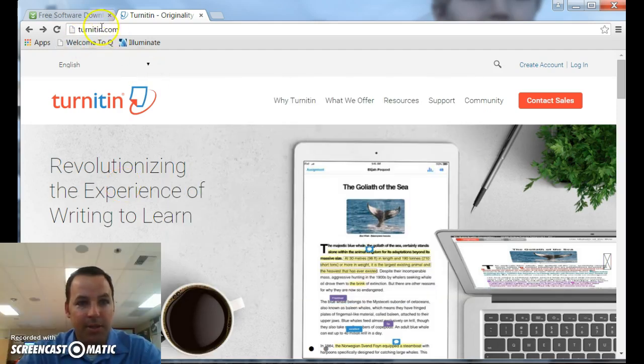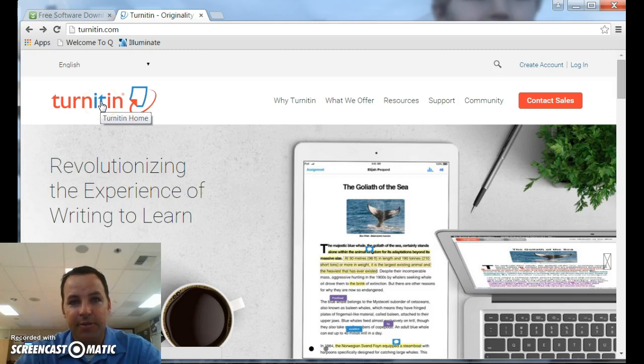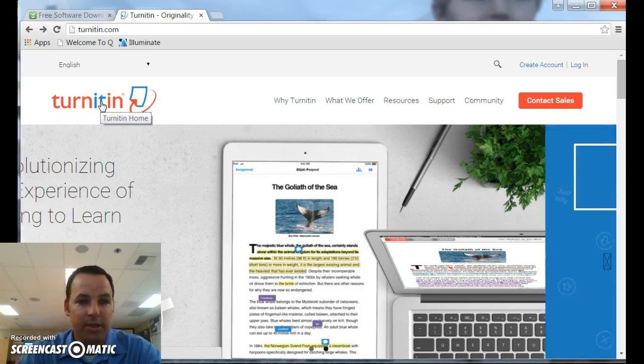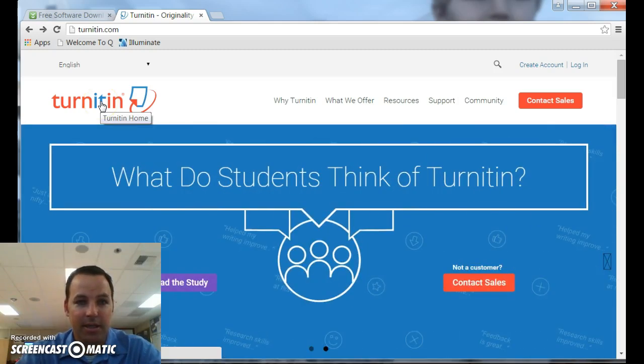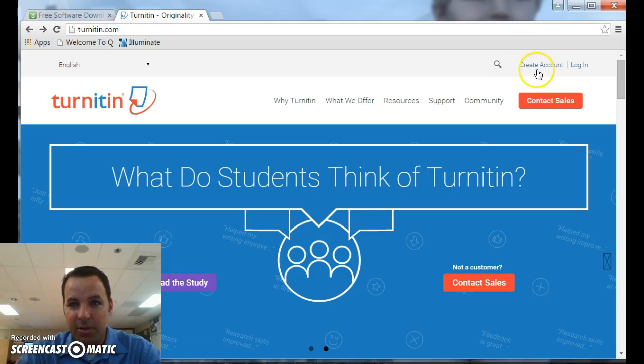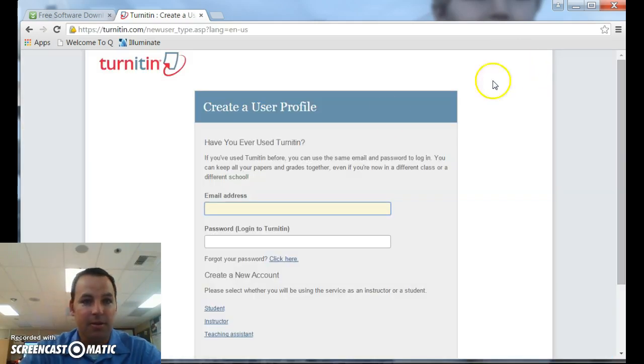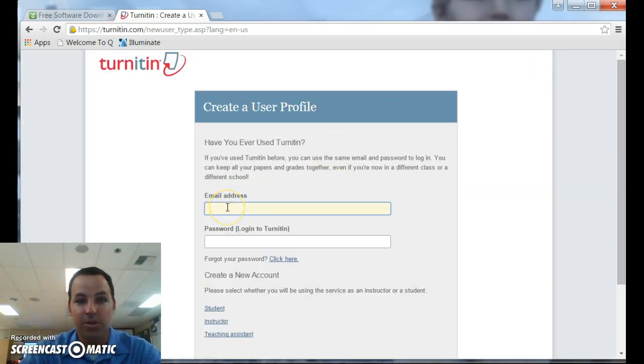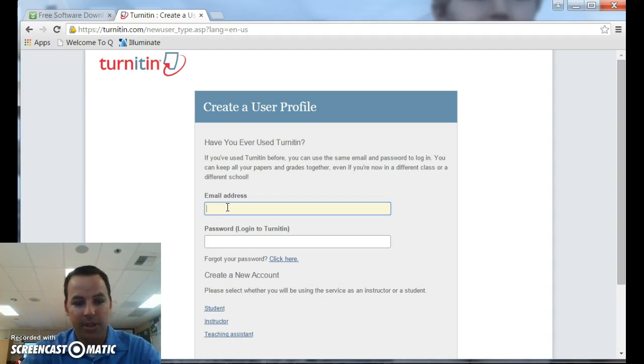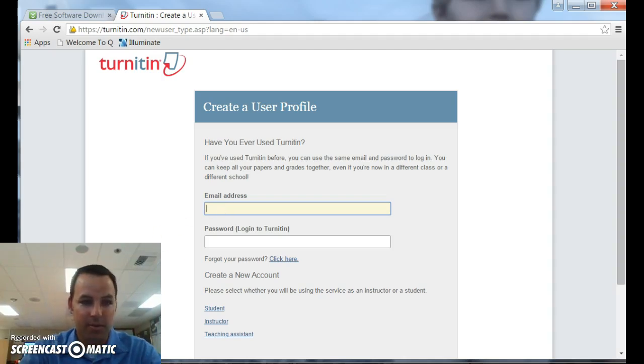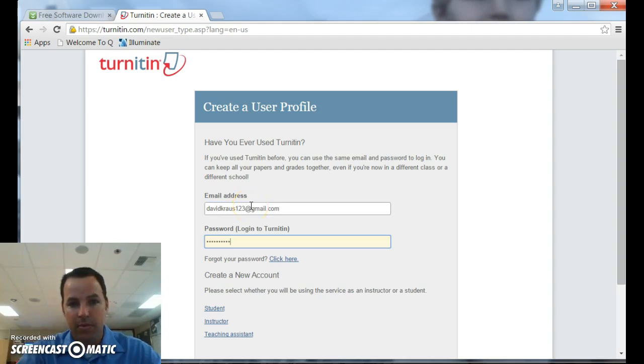If you'll notice, I'm at Turnitin.com. Feel free to use your favorite search engine to Google it and get started. What we need to do is create an account. Good news is they're free to create as long as your school has an account. So we're going to use an email address. I'll get that going rather shortly. Fast typing.